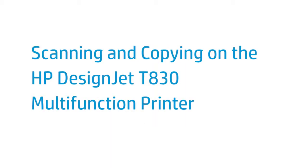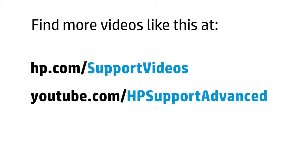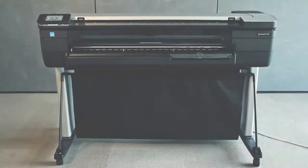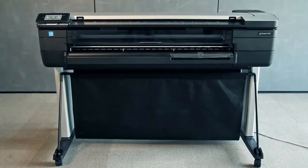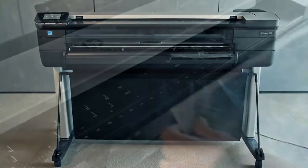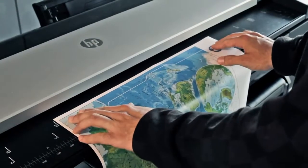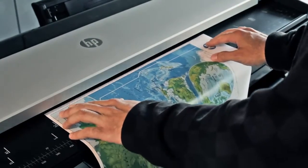This video shows how to scan and copy using the HP DesignJet T830 Multifunction Printer. First, insert the original document into the feeder to begin scanning or copying.